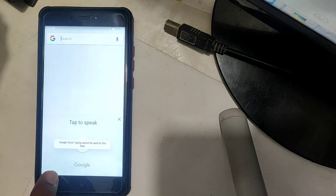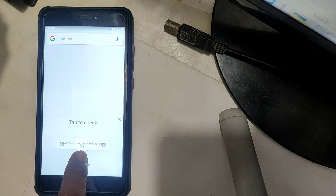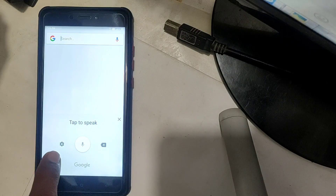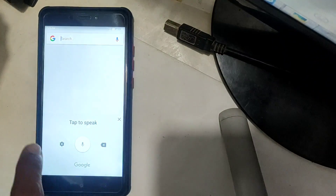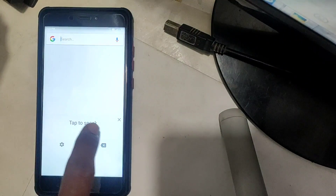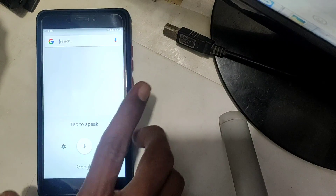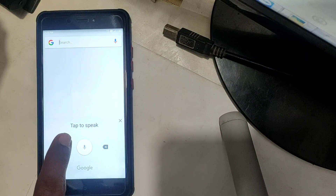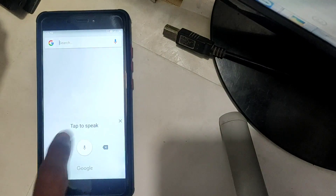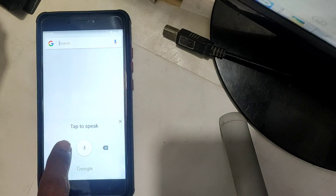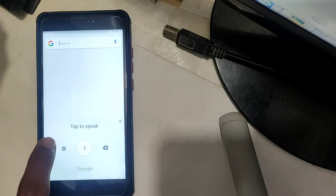Tap to Speak setting. Google Voice Typing — you can type in this video using the keyboard.